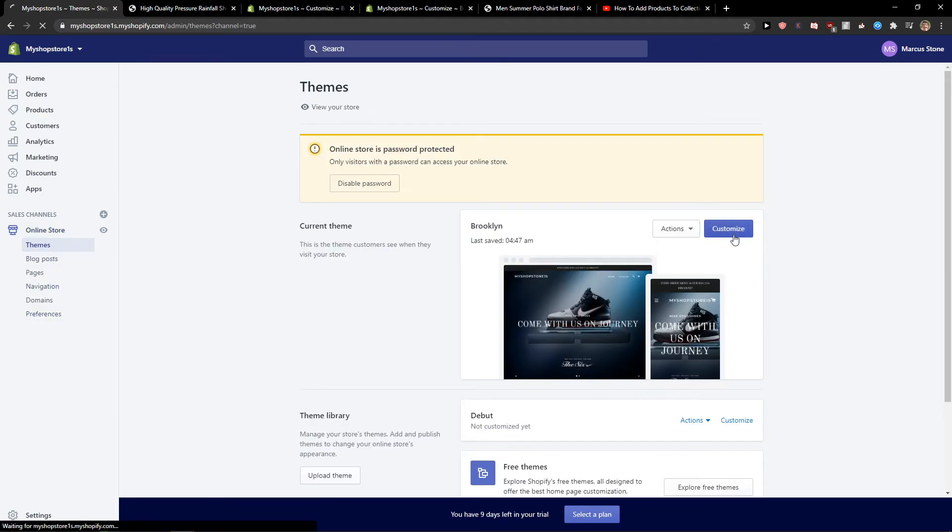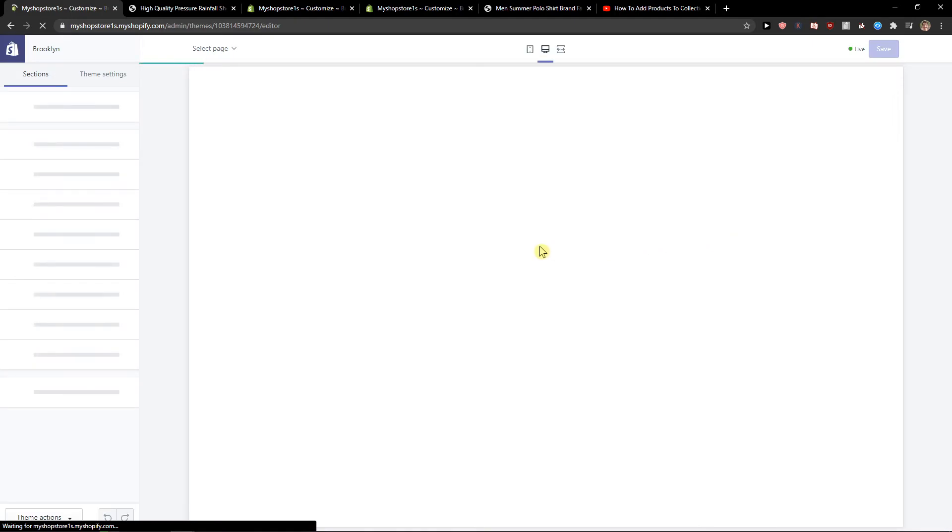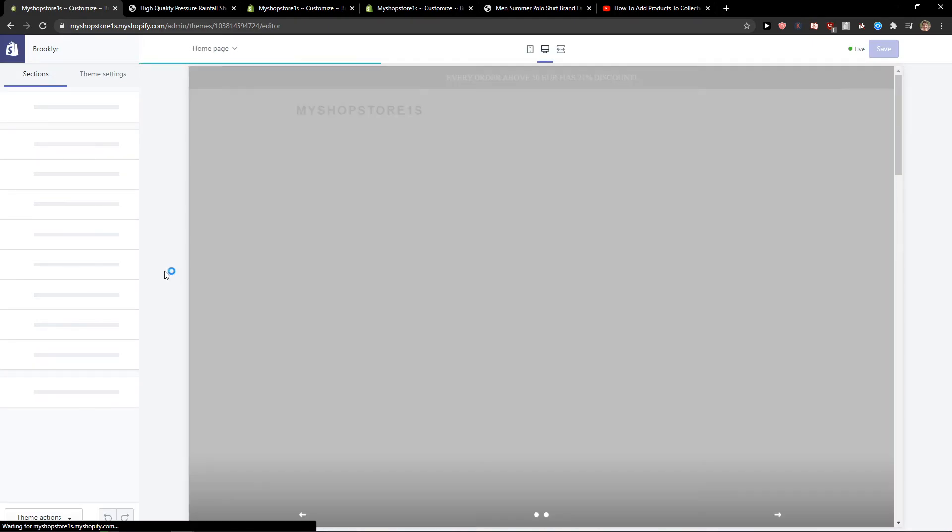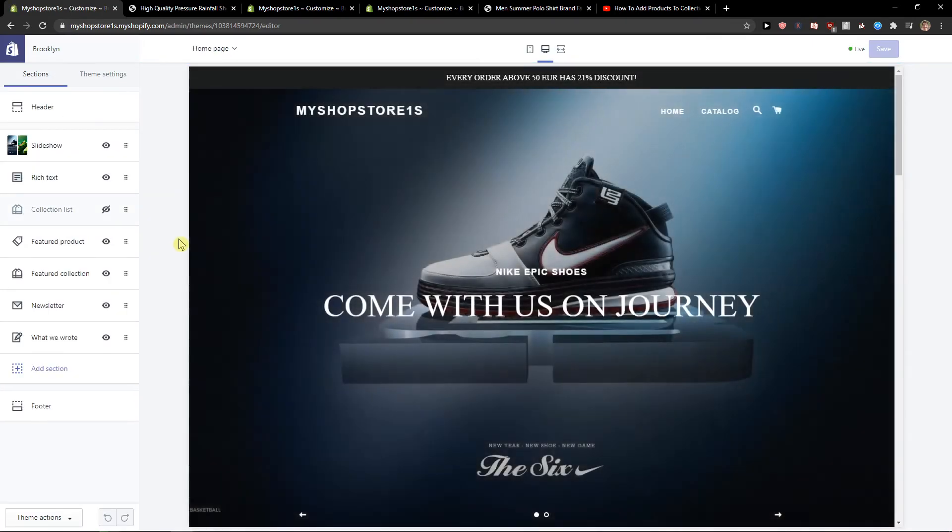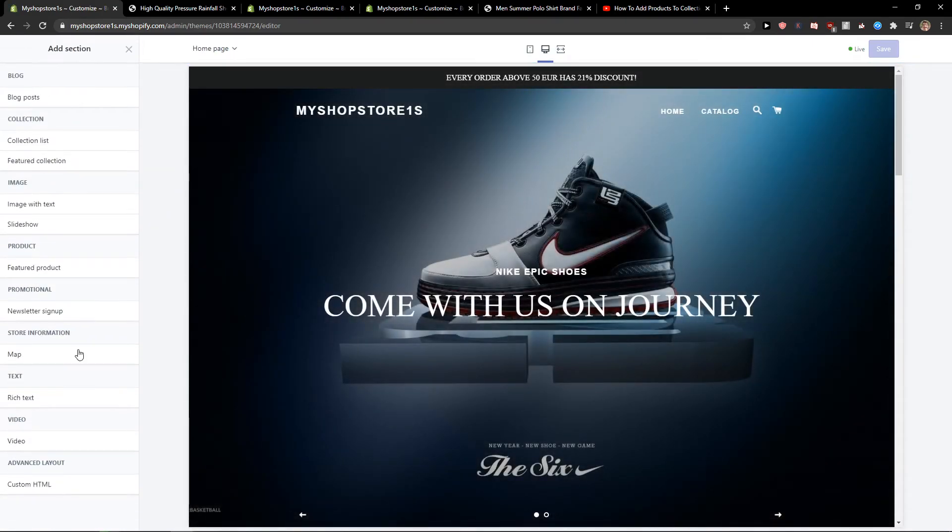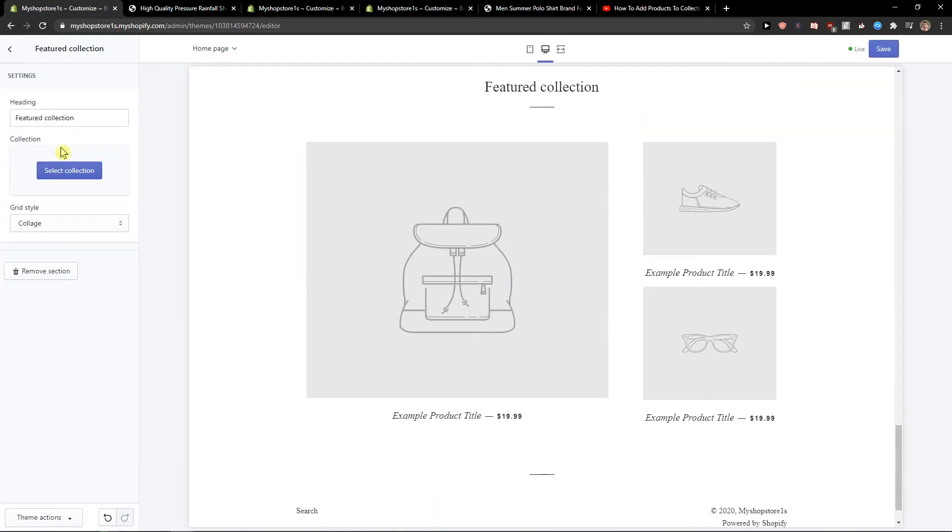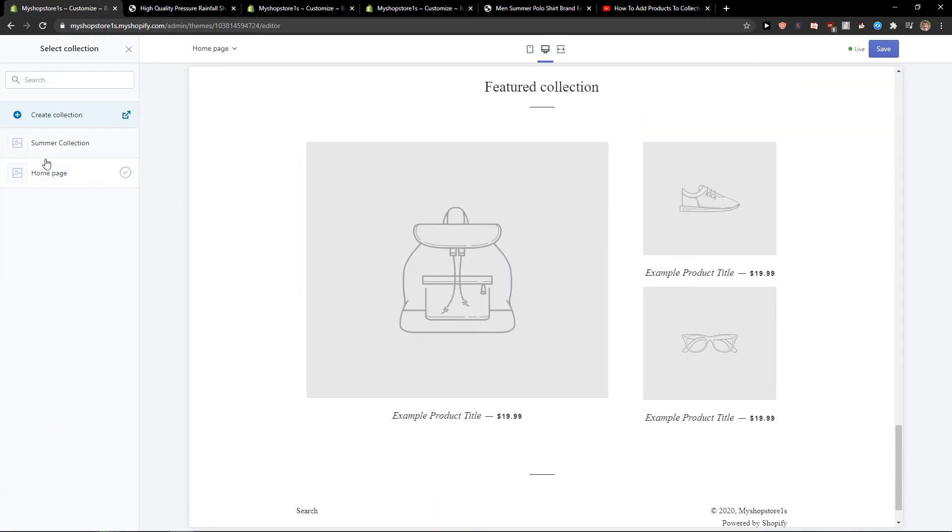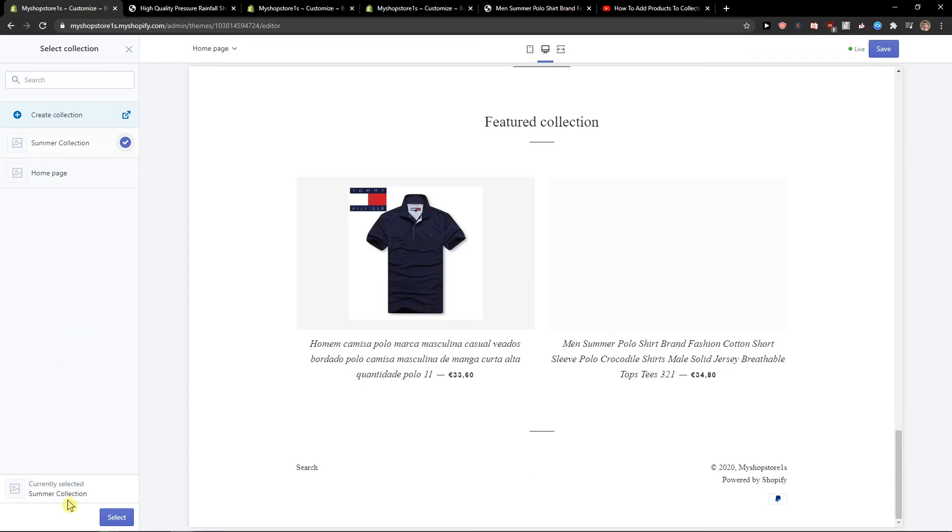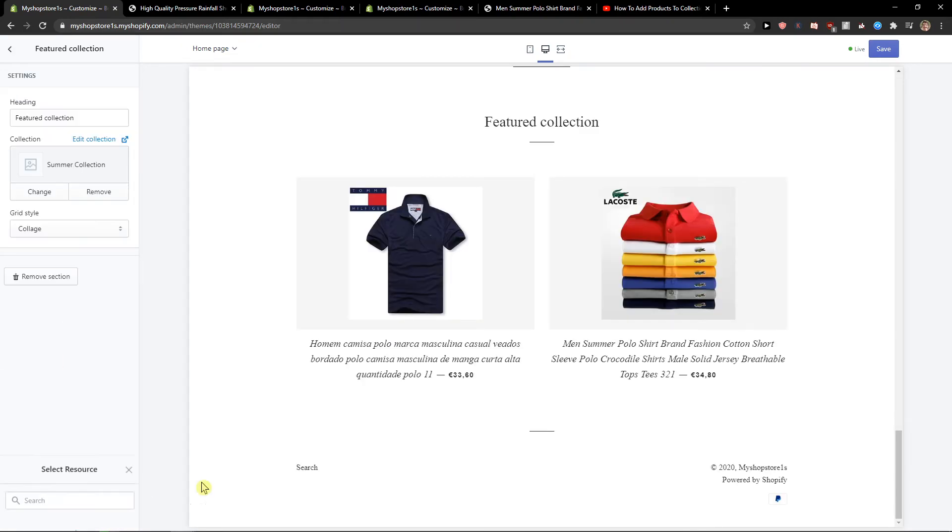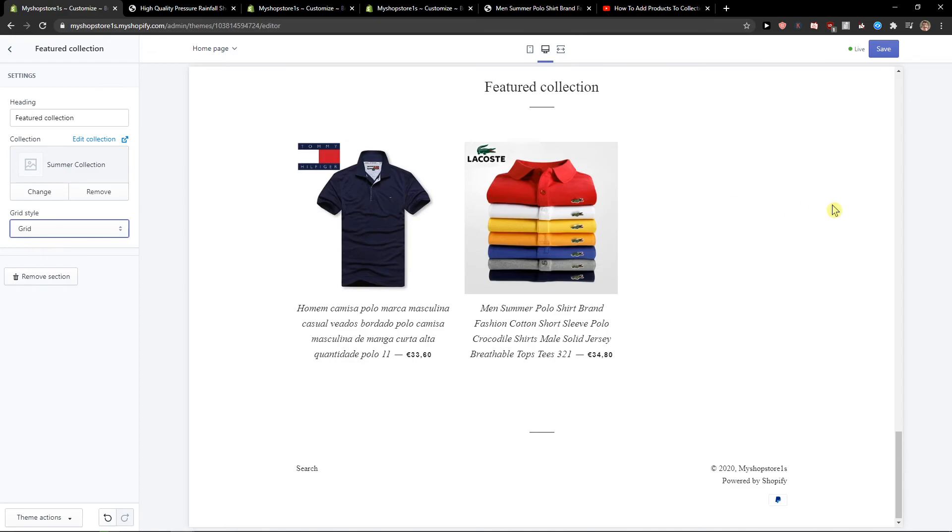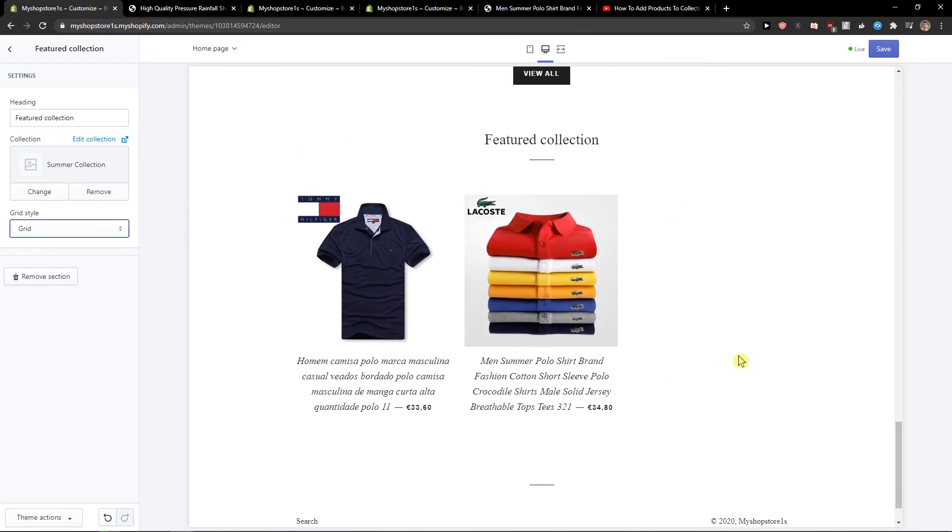I'm going to customize it the same style, same thing. Add a section, featured collection, click add collection, select one, summer collection. And voila, here we got it. Pretty simple, pretty easy and everyone can do it.